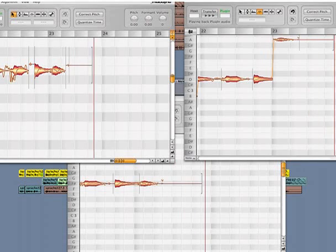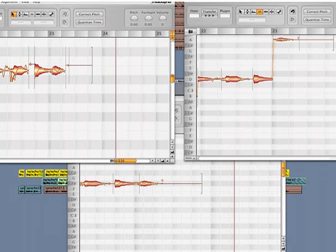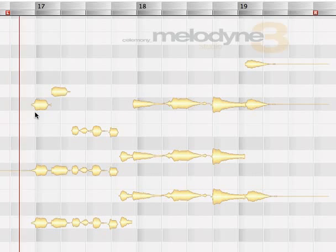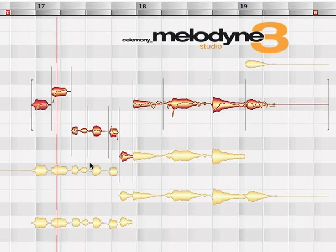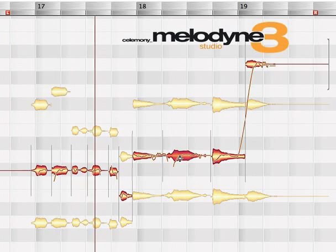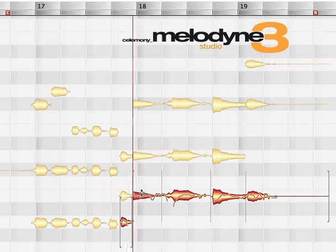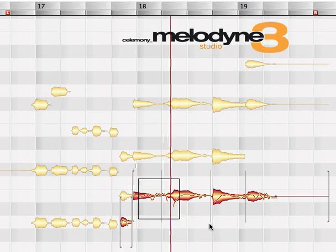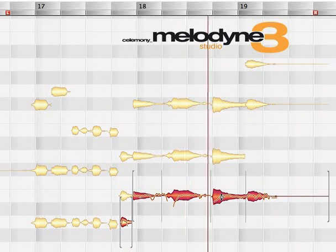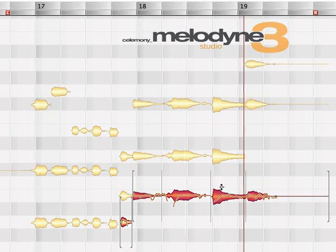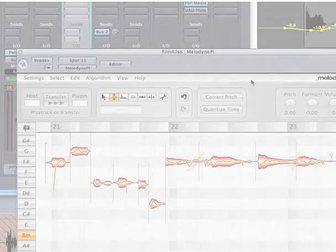Make three voices out of one? No problem. And with the full multi-track version, Melodyne Studio or Melodyne Create, there are even more possibilities. But let's stay focused on the Melodyne plugin.